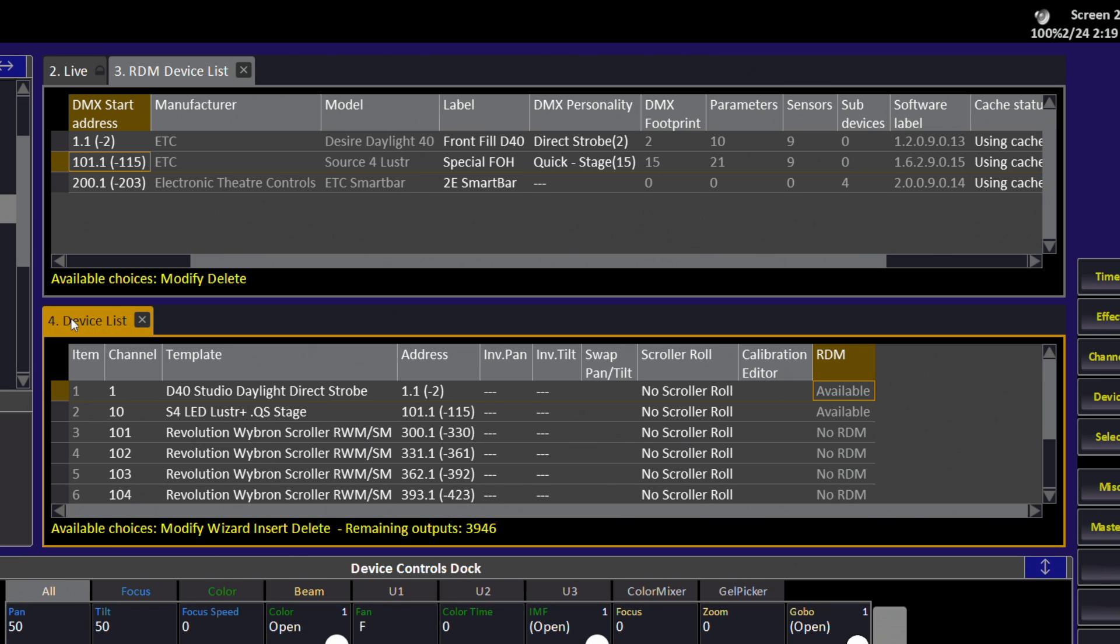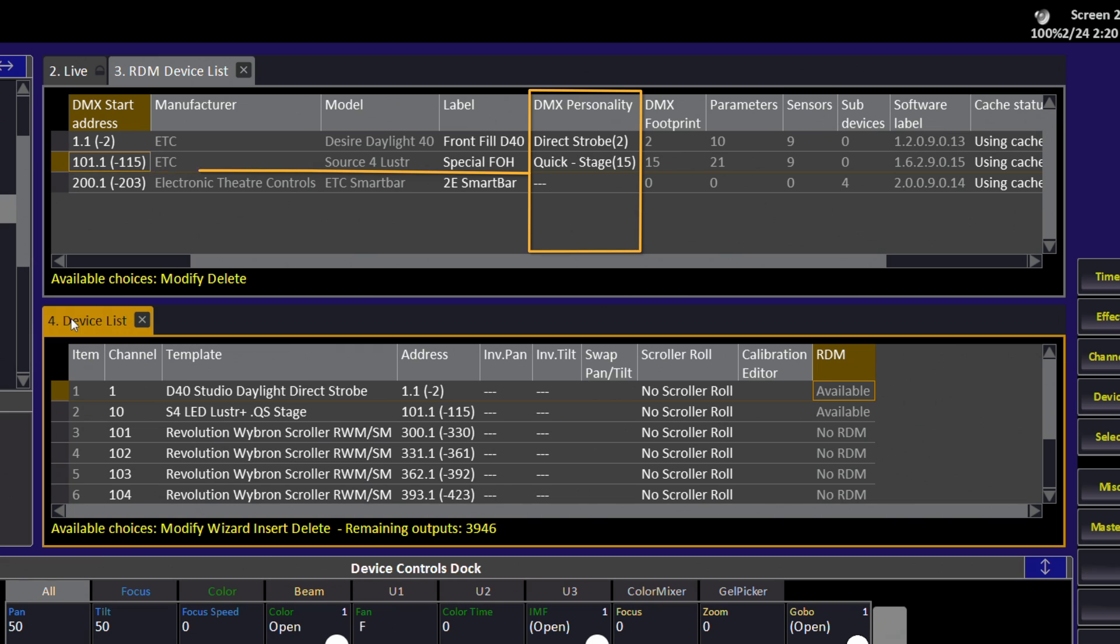Sometimes when device parameters are changed locally at the device or using the RDM device list, it can present an issue for the console having the device patched in a specific mode. Here, we're going to show an example of changing the DMX personality on our Source 4 LED that's already been patched.